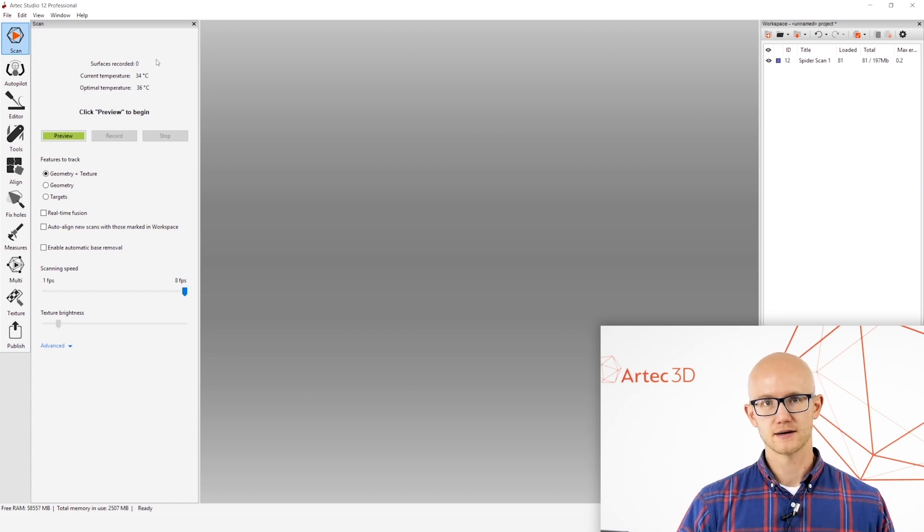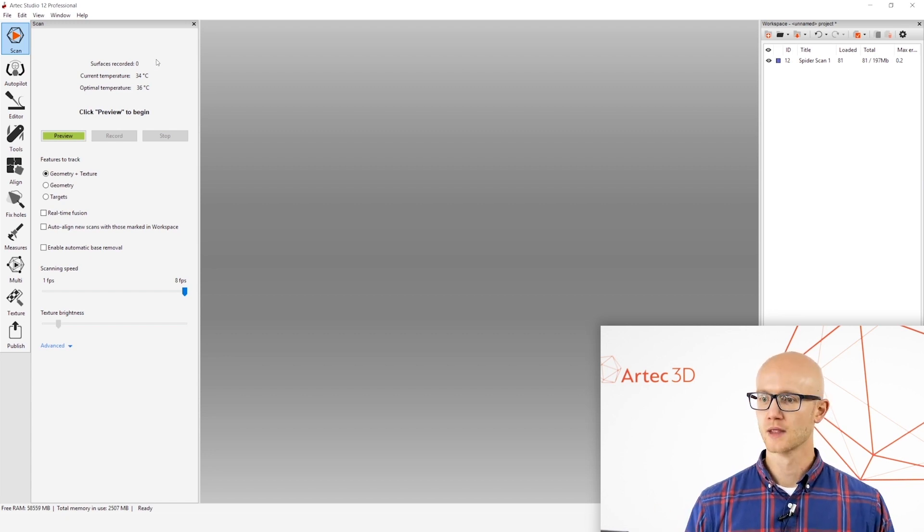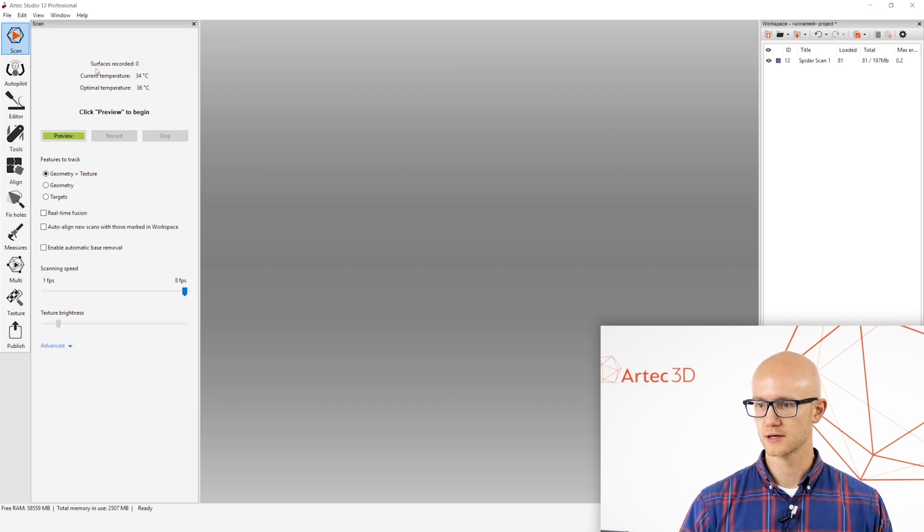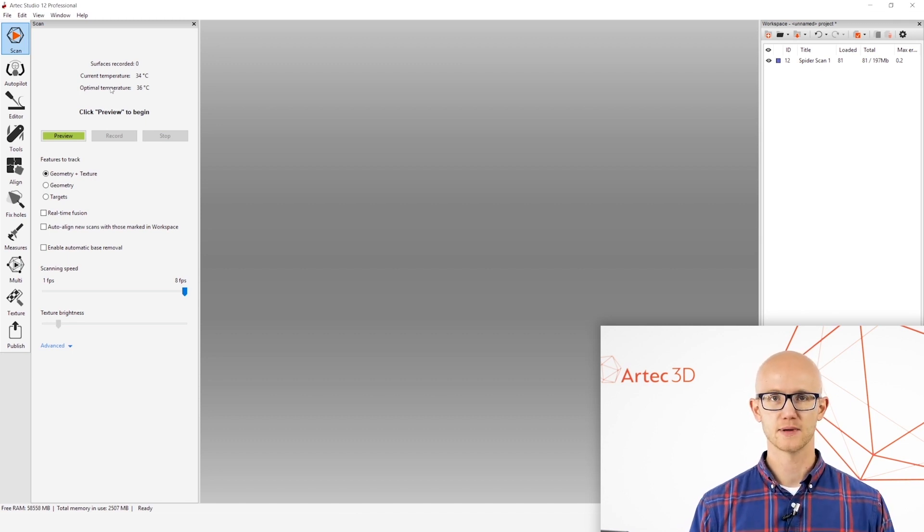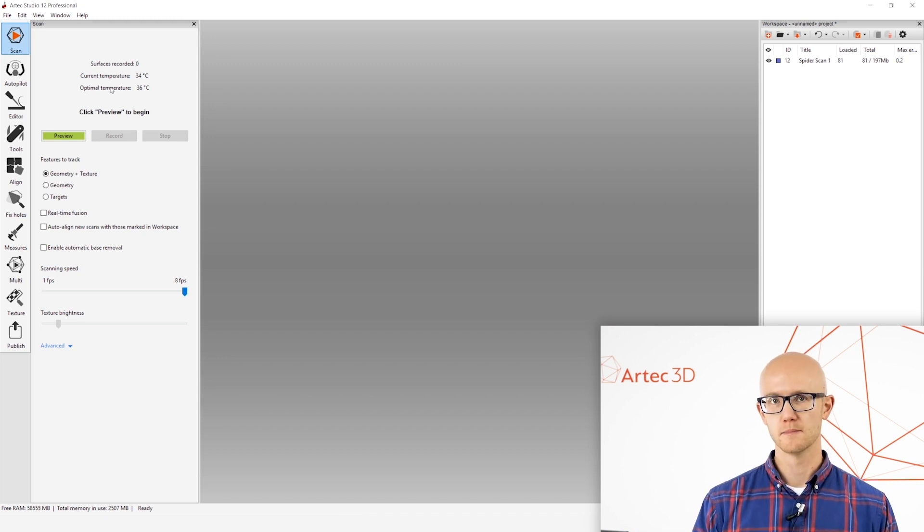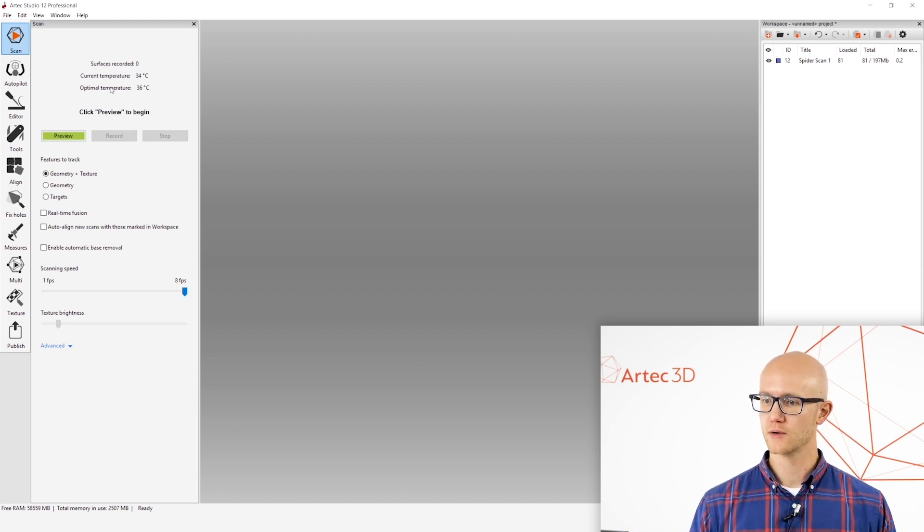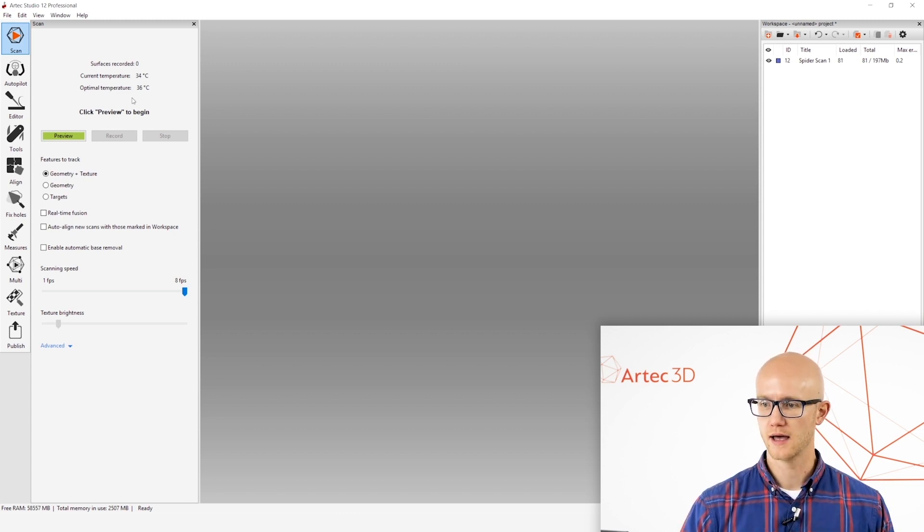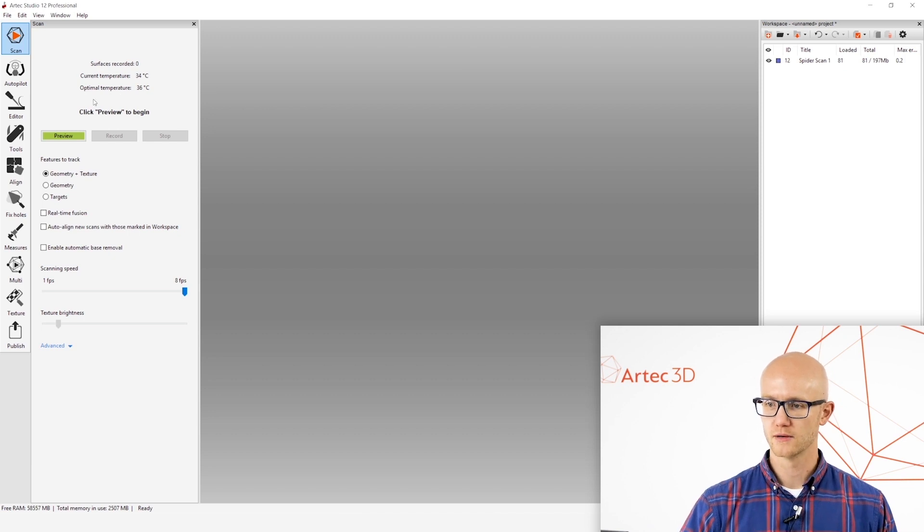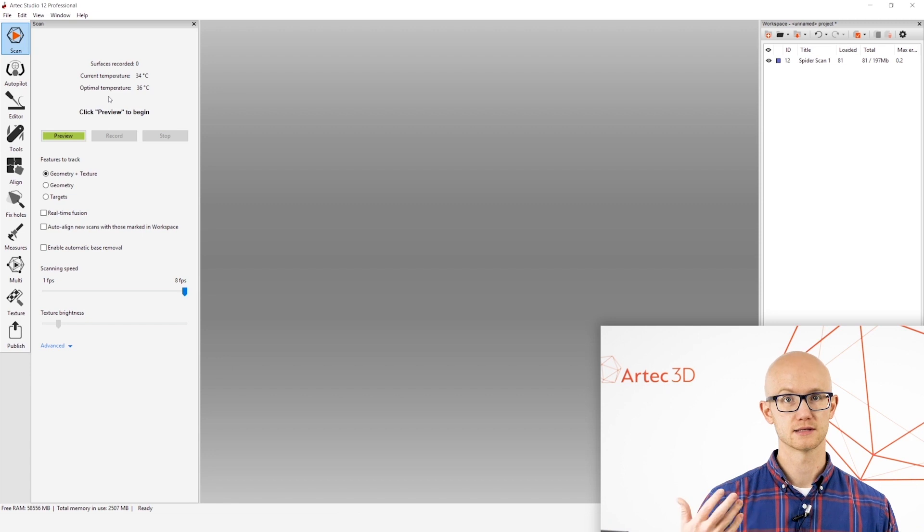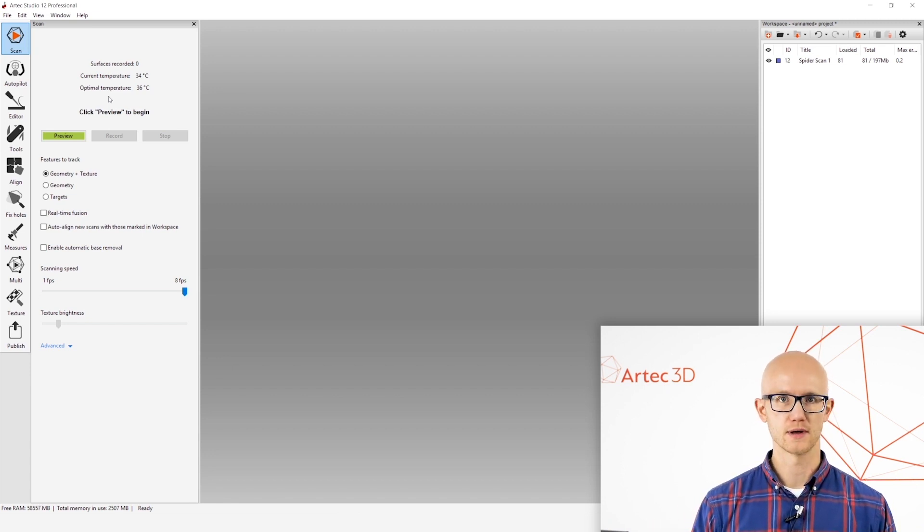If you're using the Artec Space Spider, which I currently have connected, or the Artec Spider, it will have a temperature readout up here at the top, showing the current temperature and the optimal temperature. The Artec Space Spider and the Artec Spider have to be in a certain temperature range in order to capture the most accurate data. If your temperature is too low, when you first plug the scanner in, it'll give you another readout right under here that tells you that the scanner is warming up and how much time is left before it's warmed up.